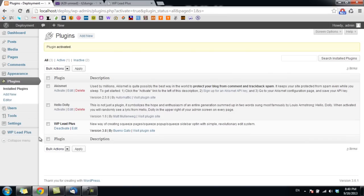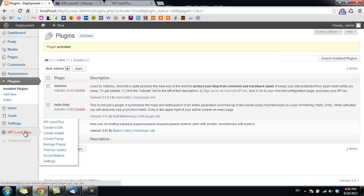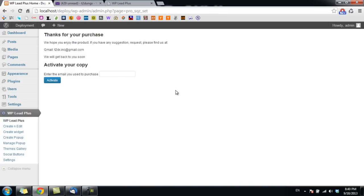Now we need to do one more thing in order to use the plugin: activate the license on your website. I click here and as you can see, here is the place you will need to put your email in this box and click on Activate.